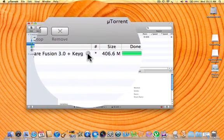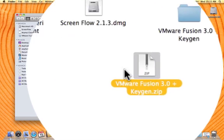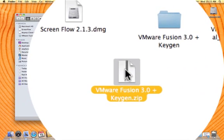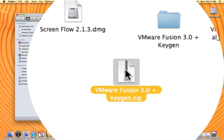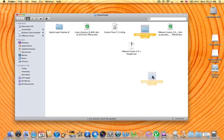You want to click that. And this should be right here. It says VMware Fusion 3.0 plus keygen zip. You want to unzip that. And that should come out to this folder right here.